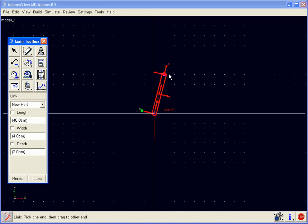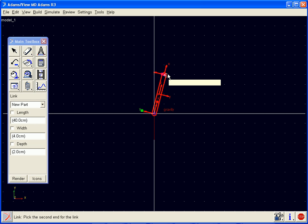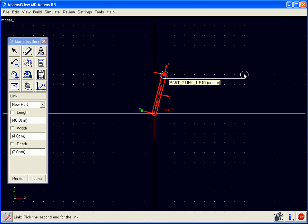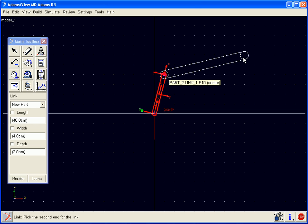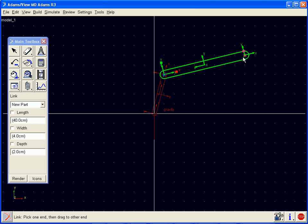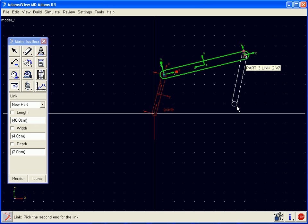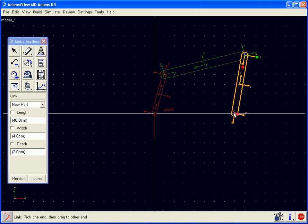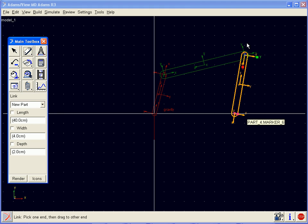If we double click on this link tool, we can then create multiple links without having to reselect the tool. So here we will click a second time to place our second link, and then begin creating our third link by clicking there, and then the second end. We have now created three links in our model.